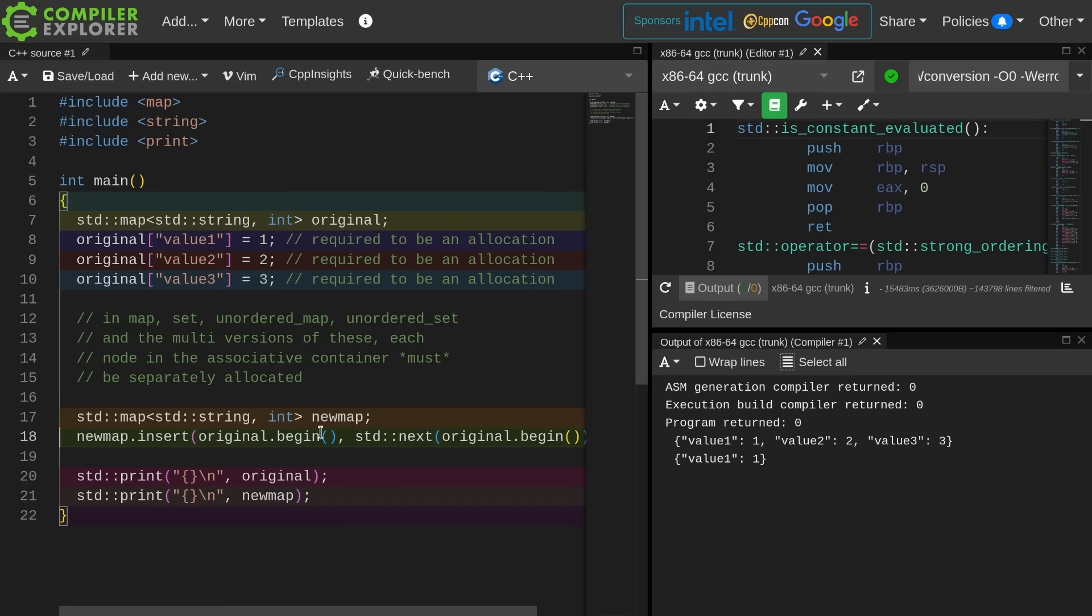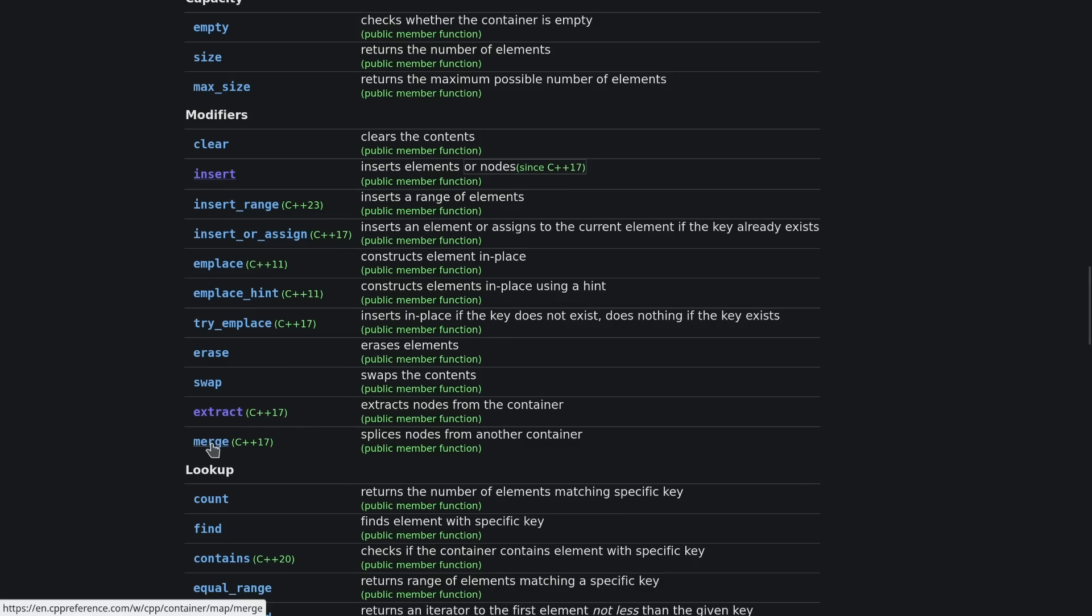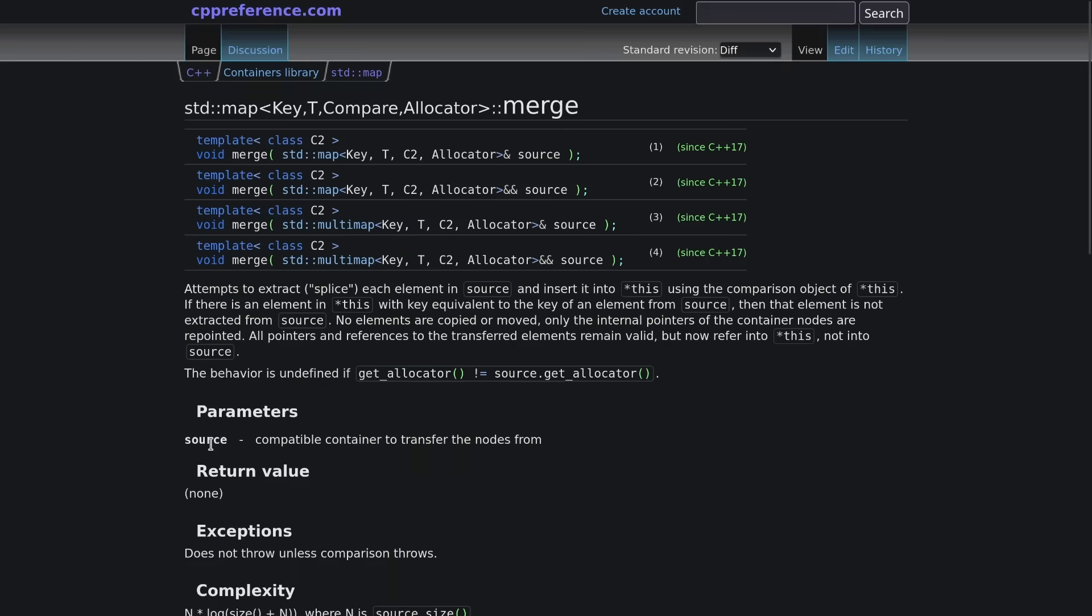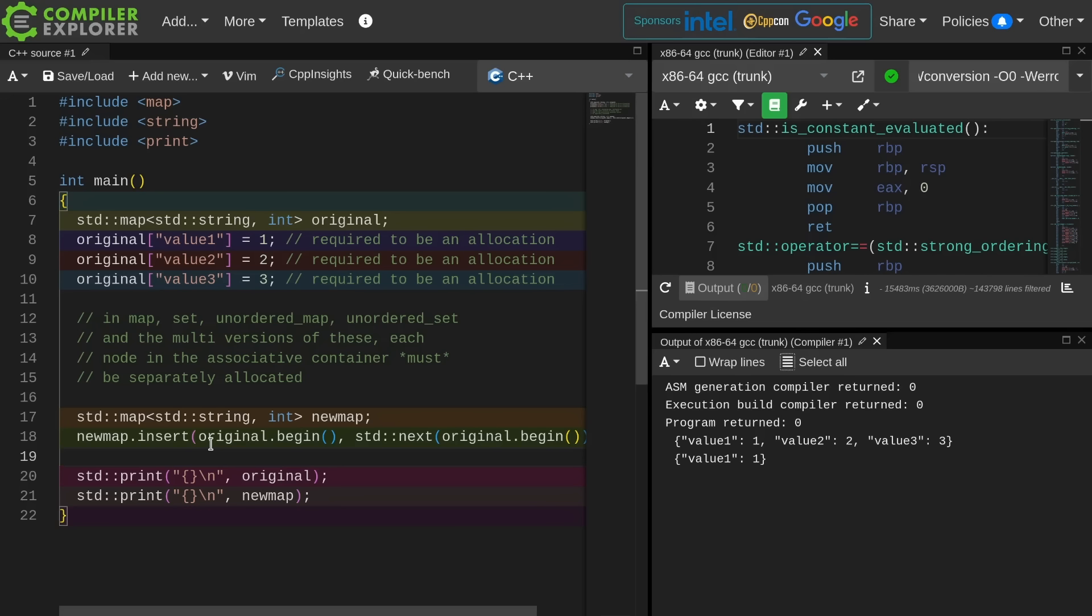The point of this is what is the point of extract and insert. So we have extract and merge and insert. So merge attempts to extract each element in the source and insert it into the new element efficiently, so it's going to steal these things.